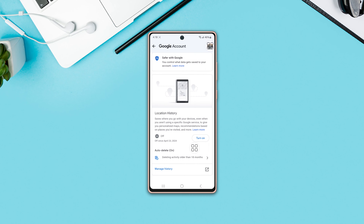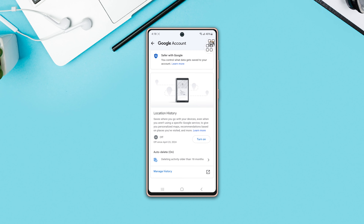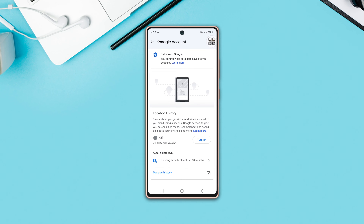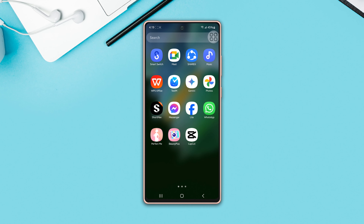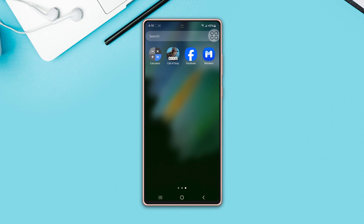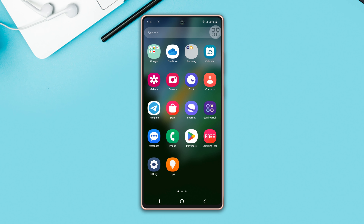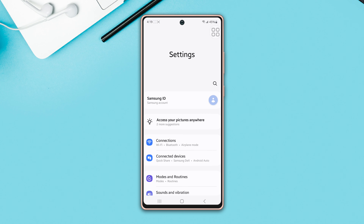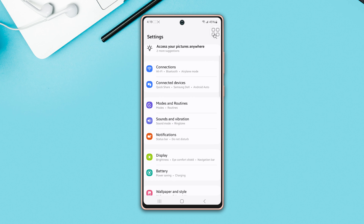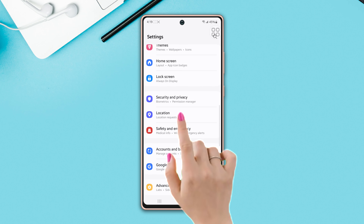Want to turn on and off Google location history on your Samsung phone for better privacy and control? In this video, I will guide you on how to turn on and off the location history on your Samsung phone. Let's get started. First, open up the Settings, then scroll down and find the Location option, then tap on it.